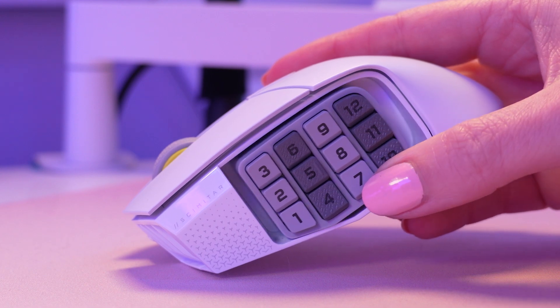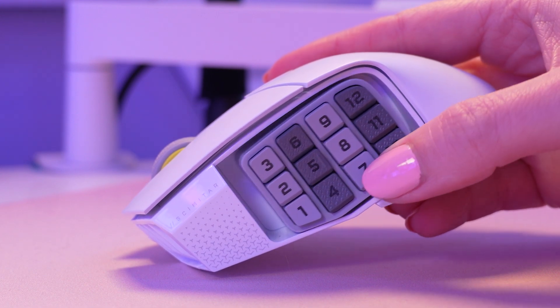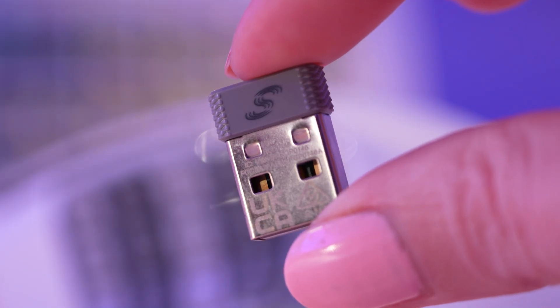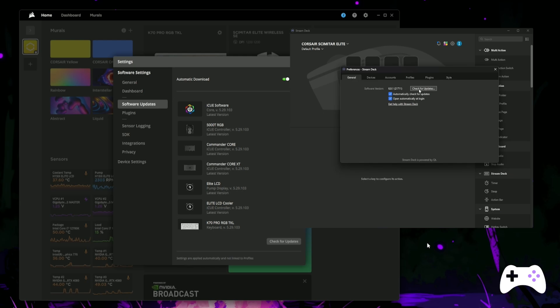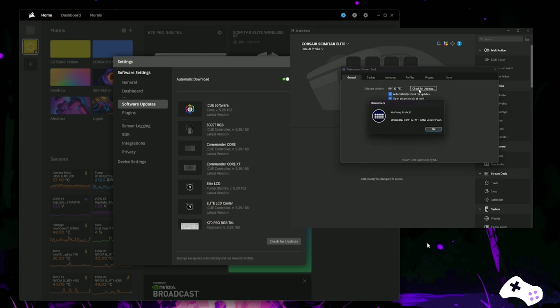Grab your Scimitar mouse and plug it into your gaming PC via the USB receiver. Make sure your iCUE software and your Stream Deck software are both up to date on the gaming PC.